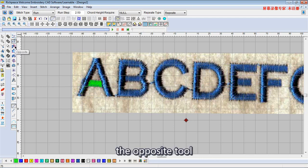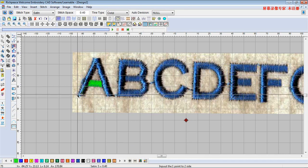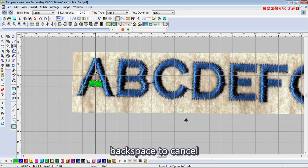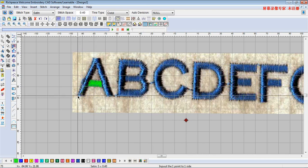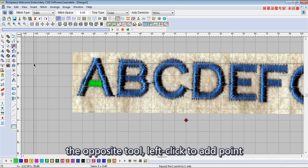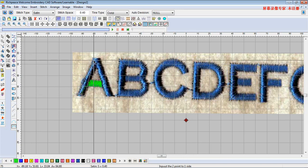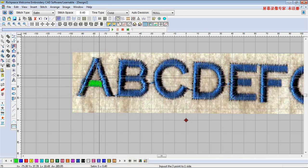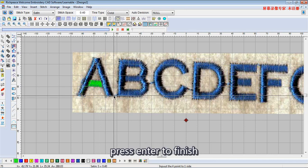Use the opposite tool. Left click to add a point. Backspace to cancel the opposite direction, then left click at the point and offset the action. Press enter to finish.